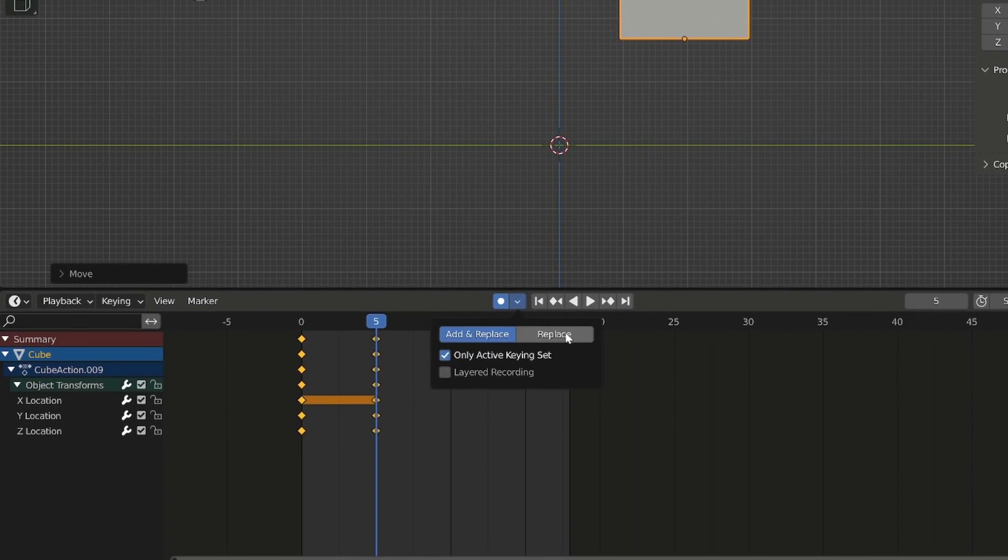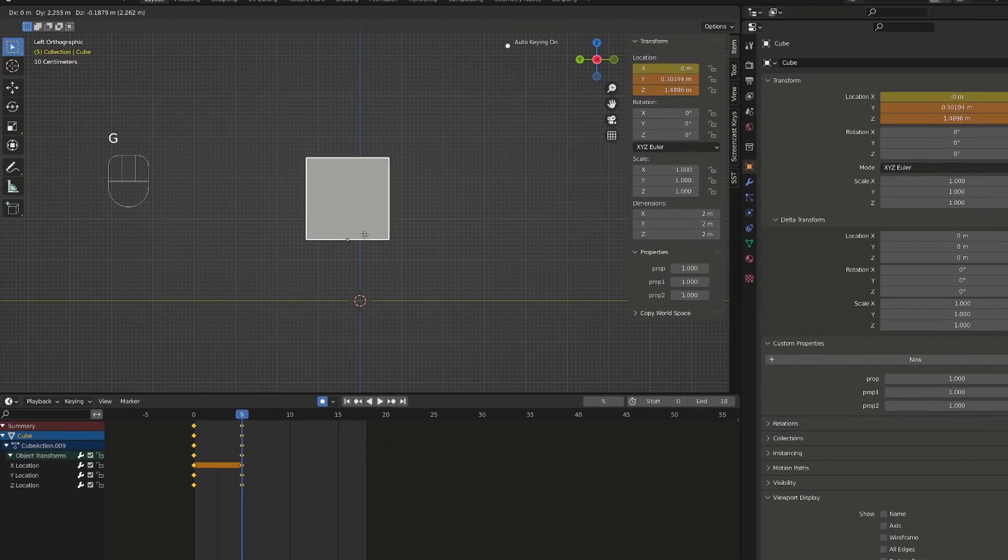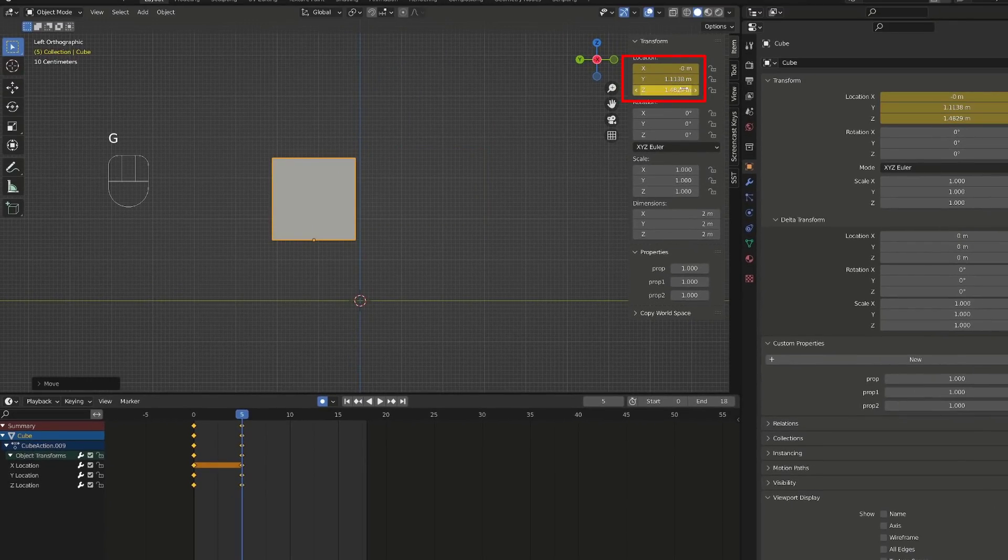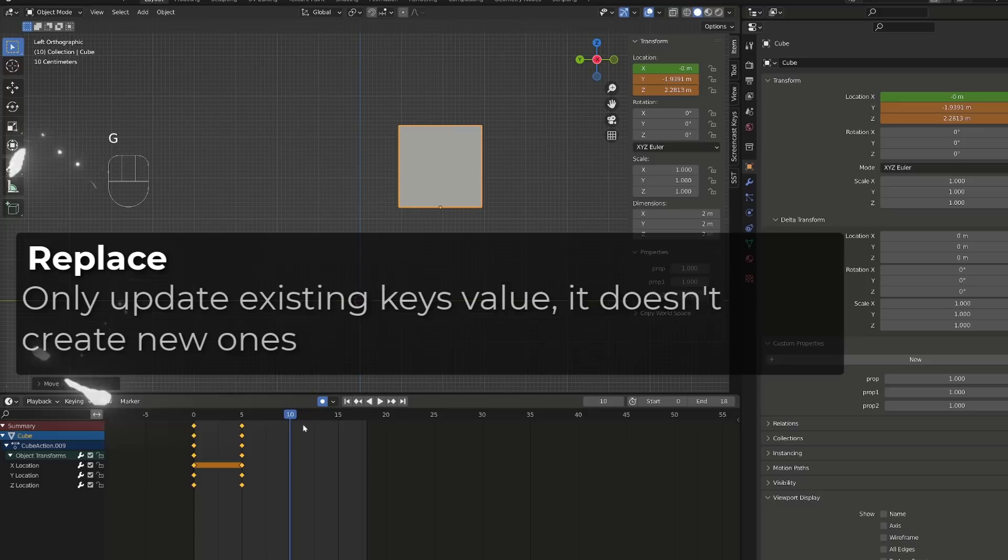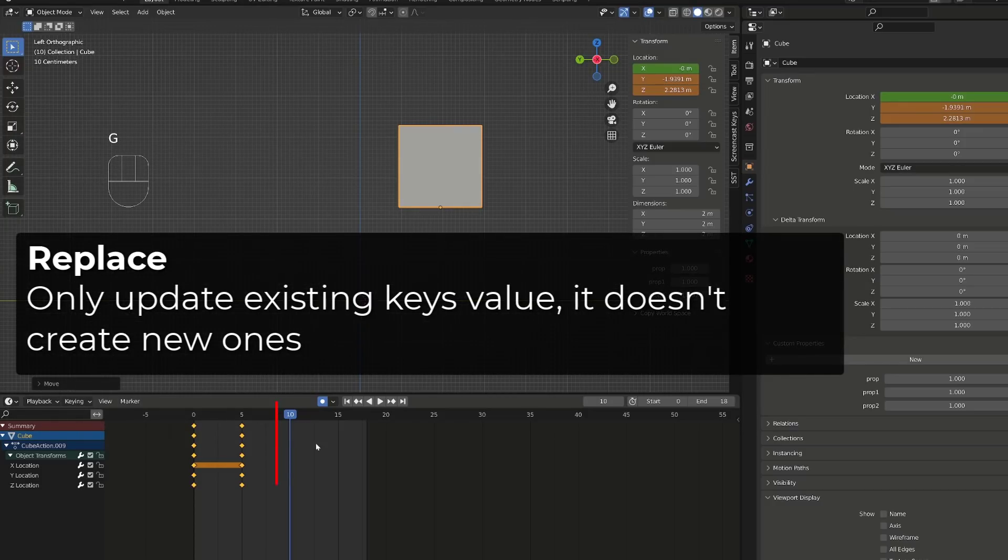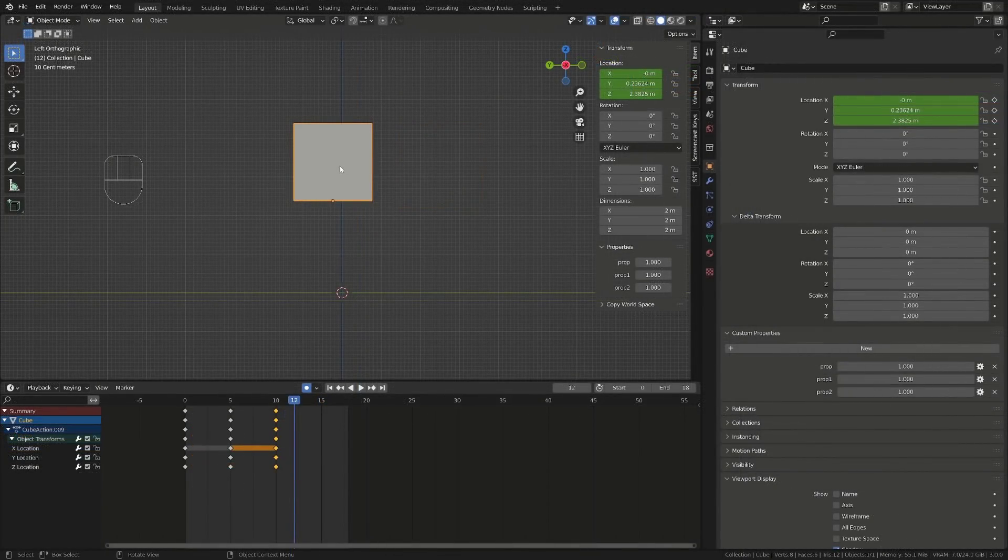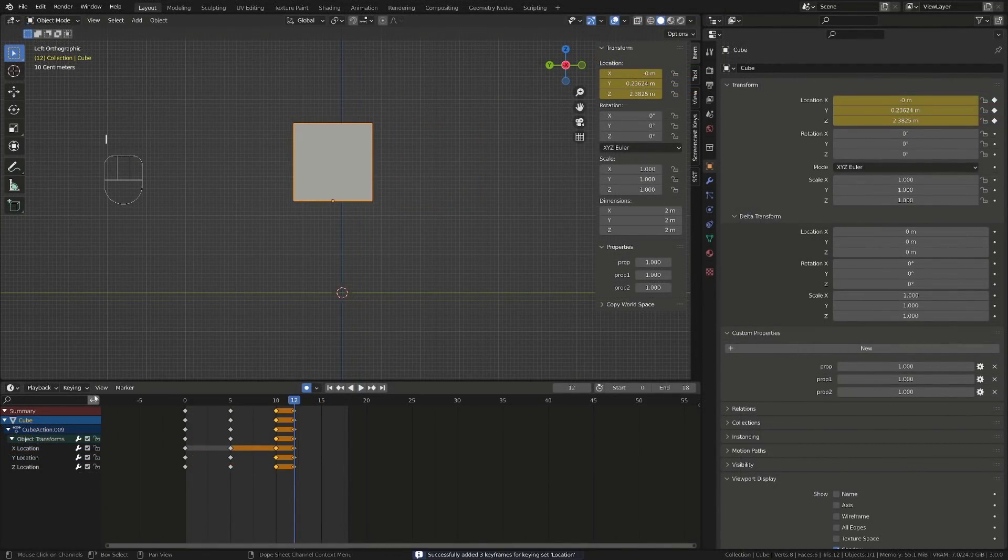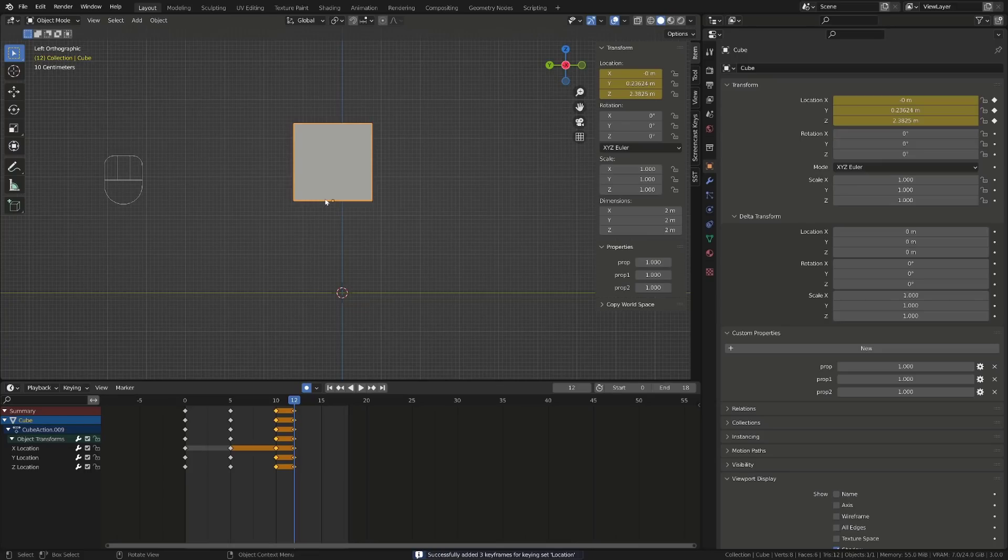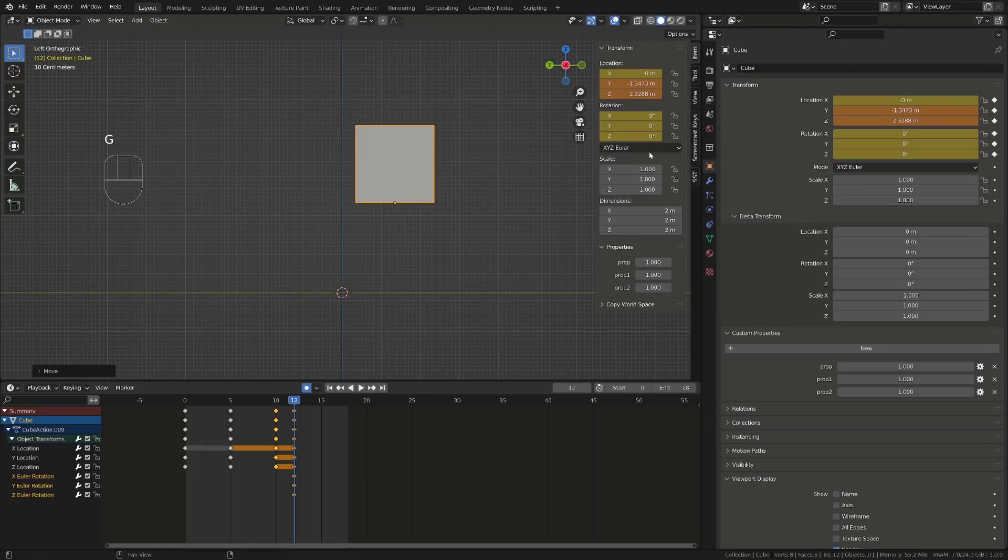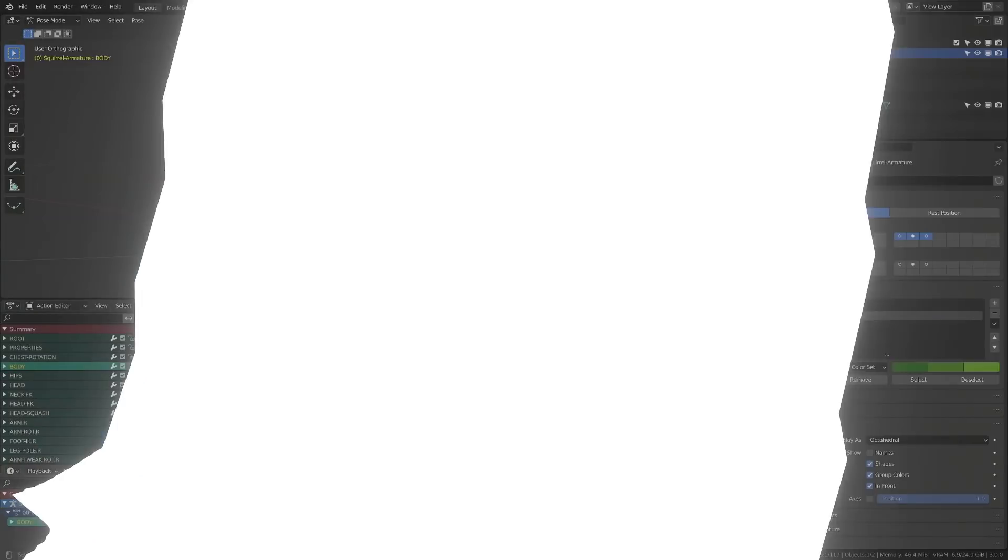By default, the insert mode is set to add and replace. If I choose replace only instead, Blender will key the transform channel only if it has been keyed before. If I try to move the cube on a frame where it doesn't have any key, Blender won't create a new key. I never use this insert mode. Finally, if you use a keying set and press I in the 3D viewport, Blender will insert a keyframe using the current keying set. You will no longer have the possibility to choose the combination of transform channels you want to key.